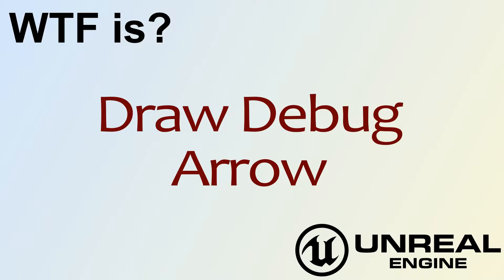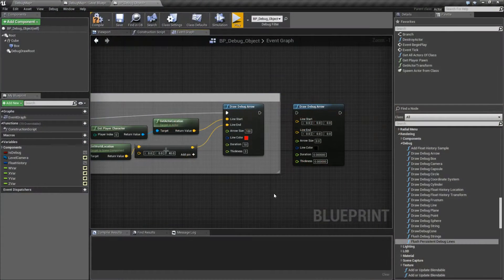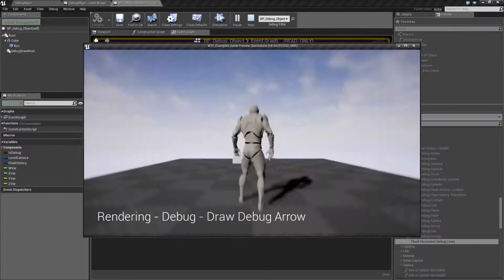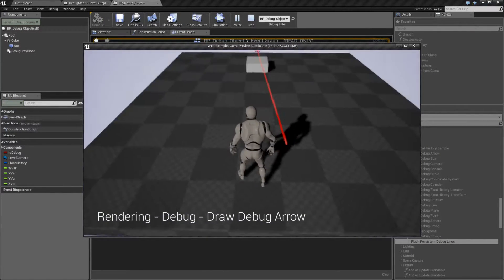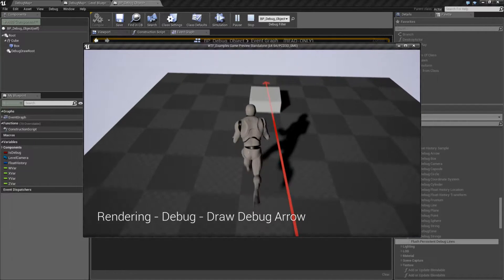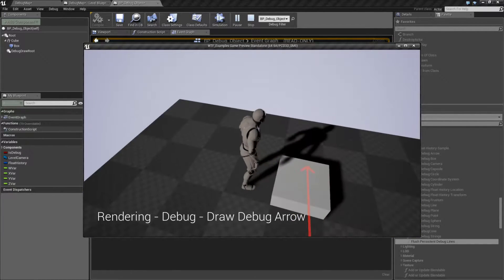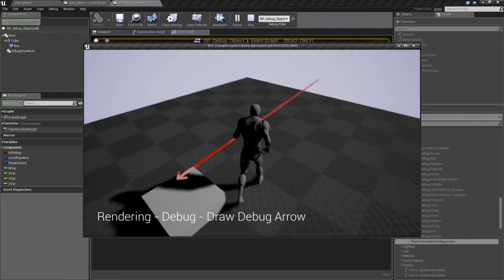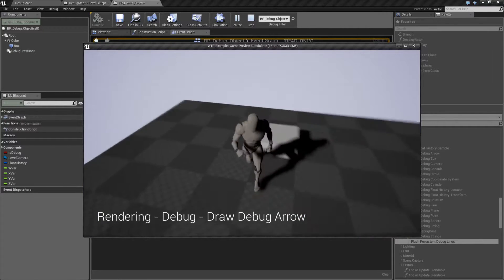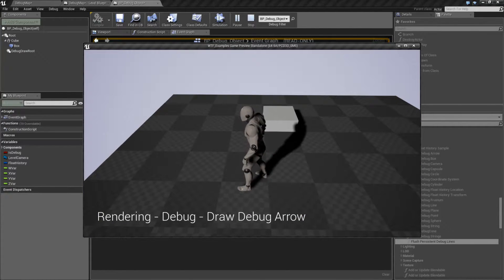Hello. Welcome to the video for What is Draw Debug Arrow? We'll go ahead and run through a quick little example. I'll hit play and we have a debug arrow. It's going to start where my player was, it's going to finish over here at the top of the box, and then there's a little arrowhead. We also have a color and a thickness. And then of course it disappears from the duration.